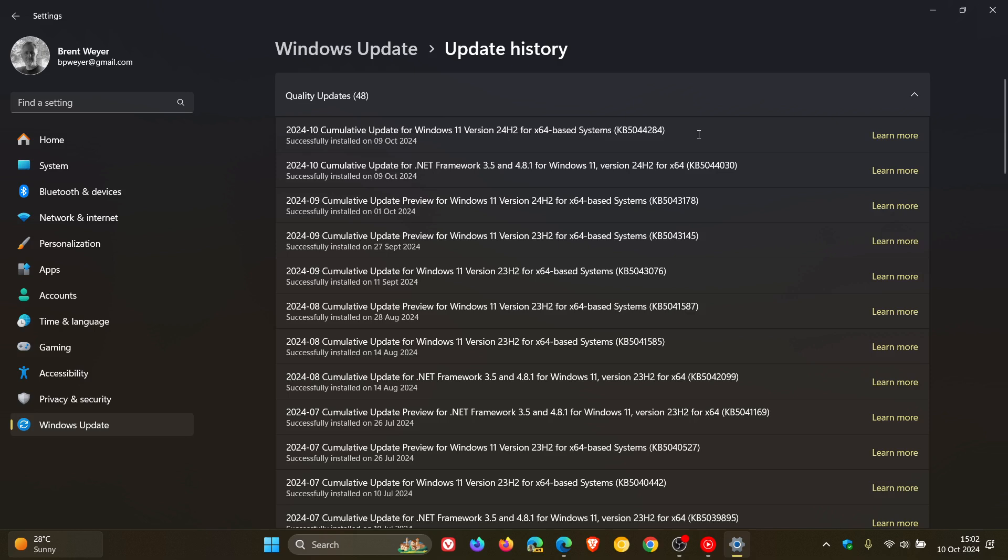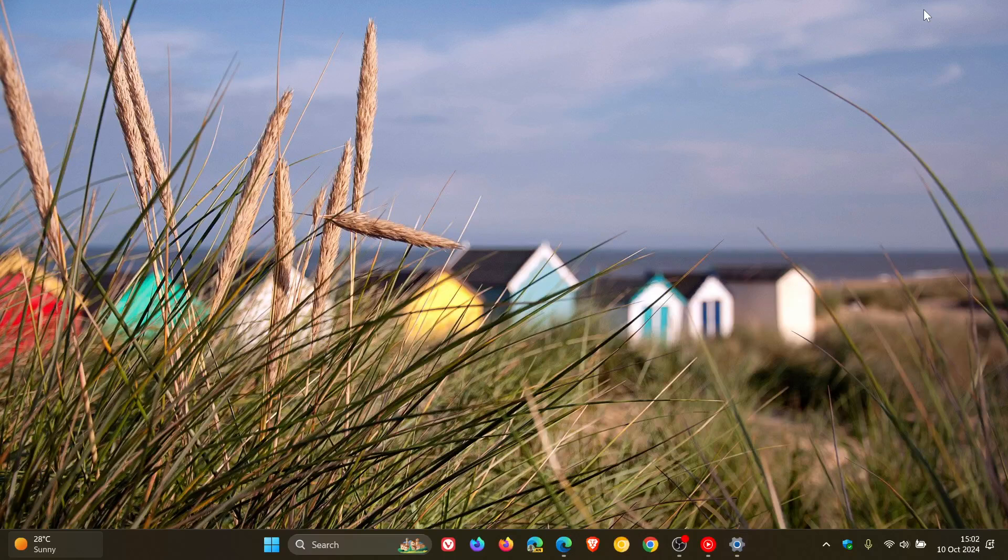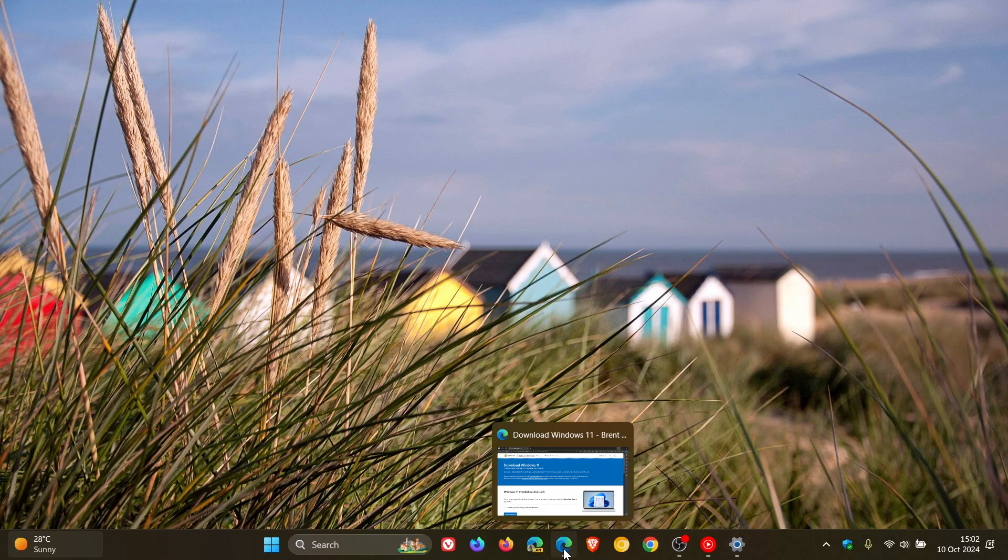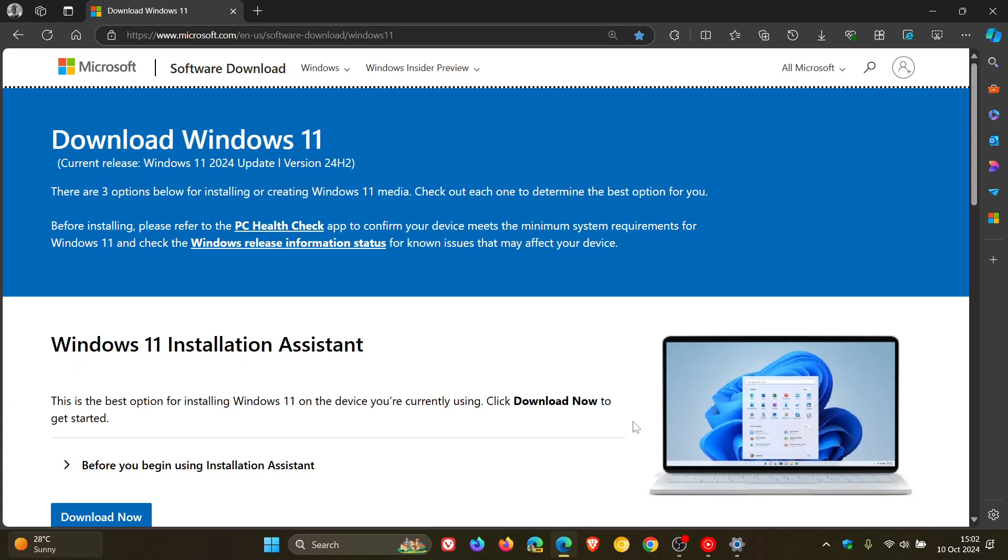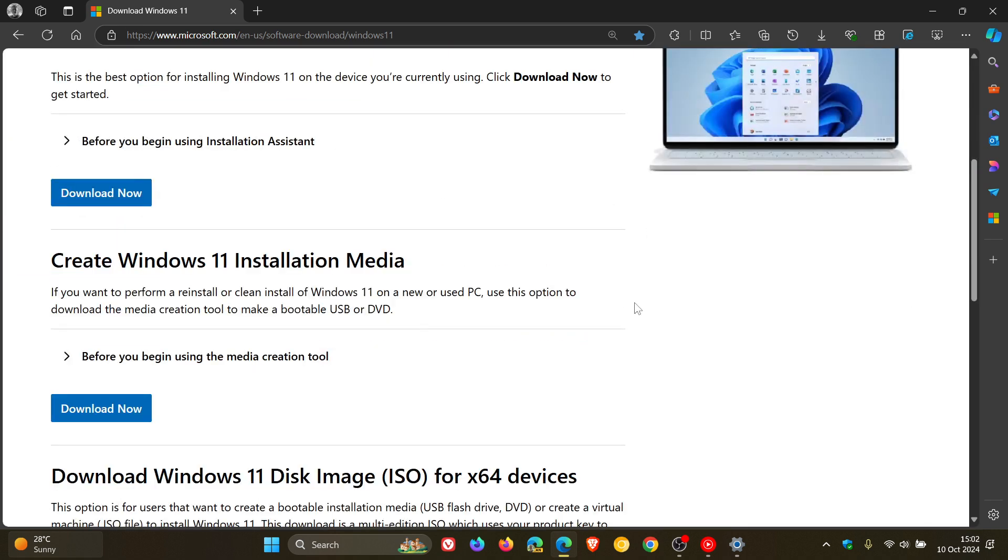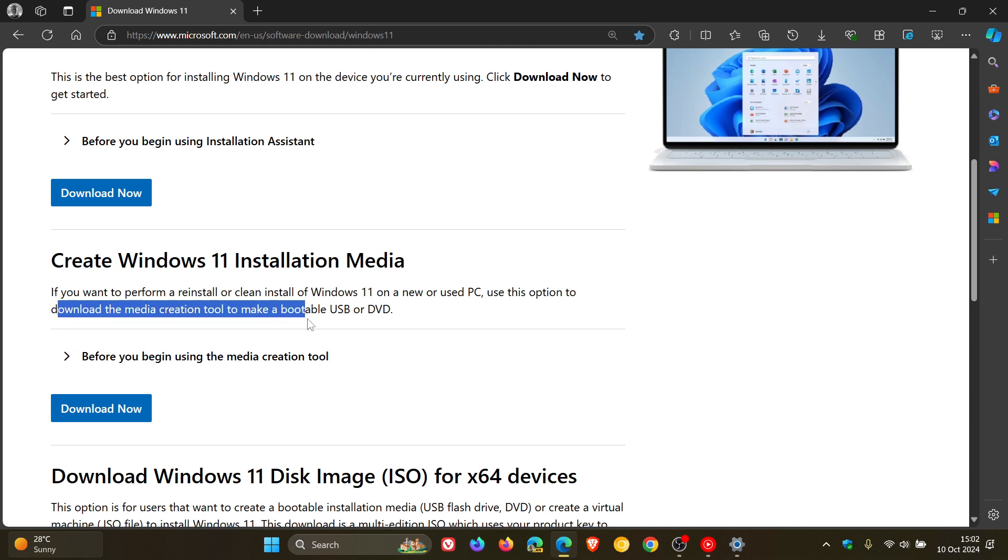Now, in regards to KB5044284, Microsoft has now made the update available using its media creation tool, which can be downloaded from the Download Windows site. The media creation tool can be used to make a bootable USB or DVD to install the OS.